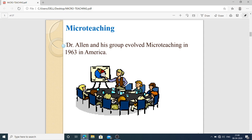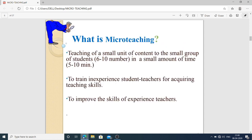Coming to the main point — micro teaching. Micro teaching was invented or discovered in America in the year 1963. Dr. Allen and his group evolved and defined micro teaching.